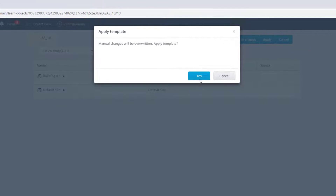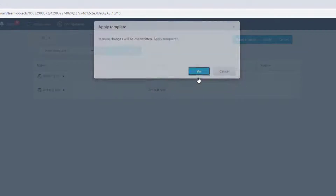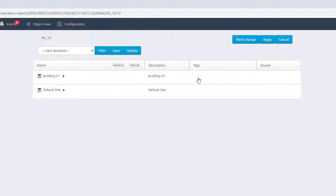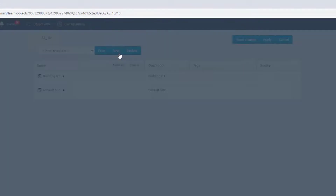Confirm the dialog box with yes, then immediately save the new template and specify a name for it.